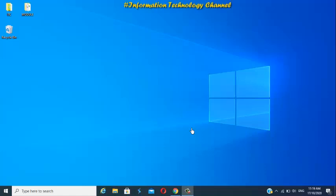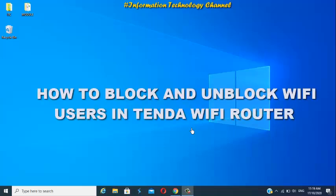Hi friends. Welcome to Information Technology Channel. In this video, I'm going to teach you how to block and unblock WiFi users in your Tenda WiFi router.